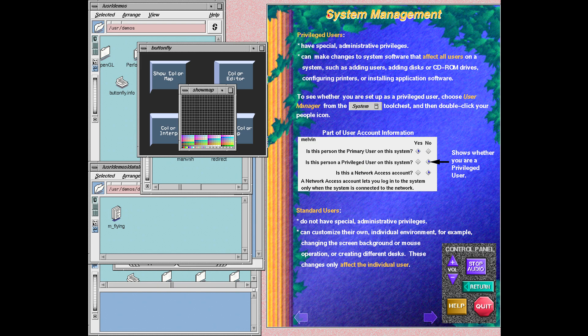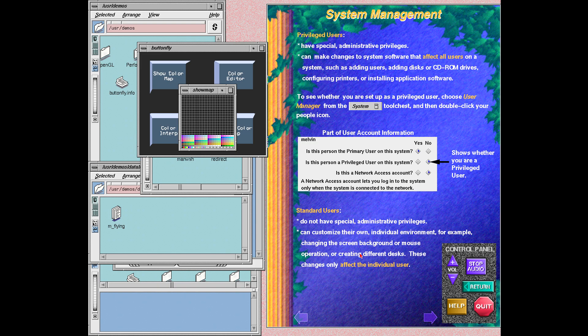This screen discusses the two levels of changes you can make to system software. People who have privileged user accounts can make changes that affect all users. For example, they can add, modify, or delete user accounts. People who have standard user accounts can make changes that affect only their own account or their desktop environment. For example, they can modify their screen background color or create new desks.